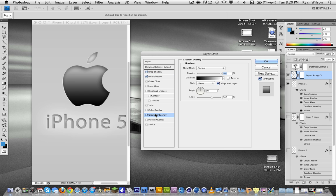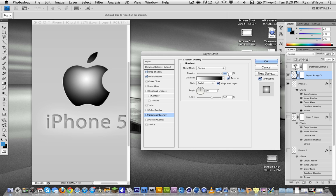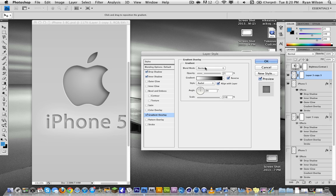The gradient needs to be radial, black and white standard, reverse, 25% opacity, and scale it up all the way. So the gradient needs to be normal, blend mode, 25% opacity, reverse black and white.